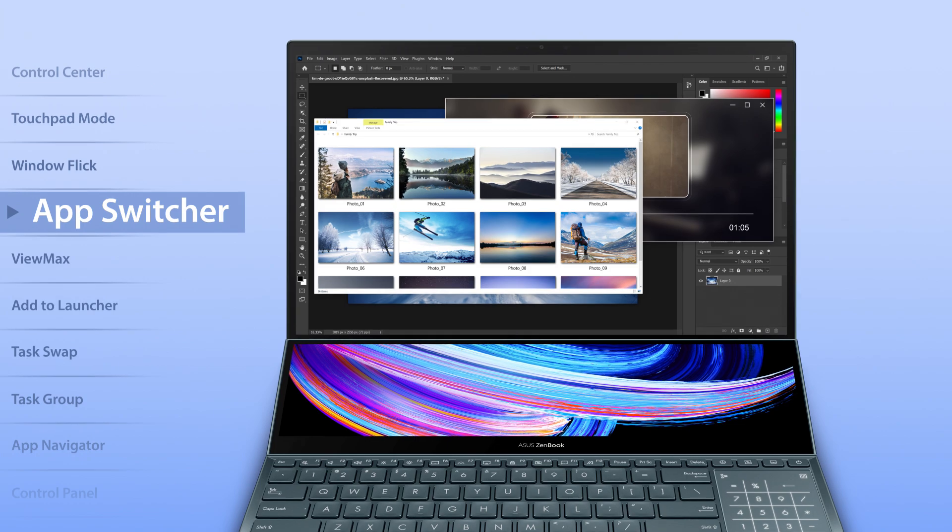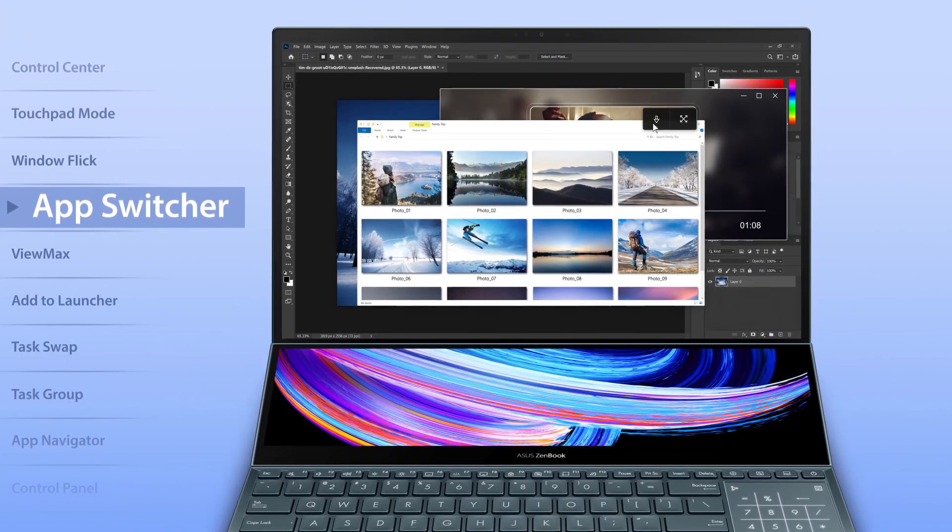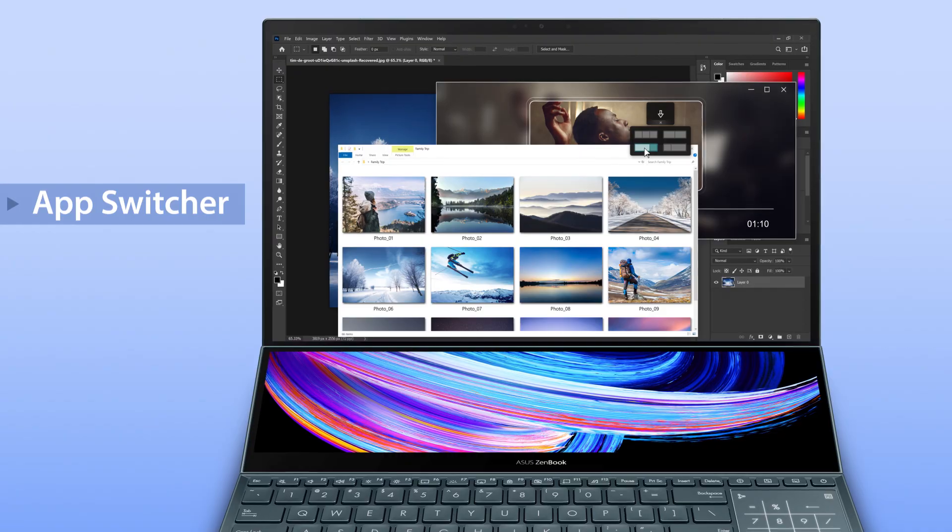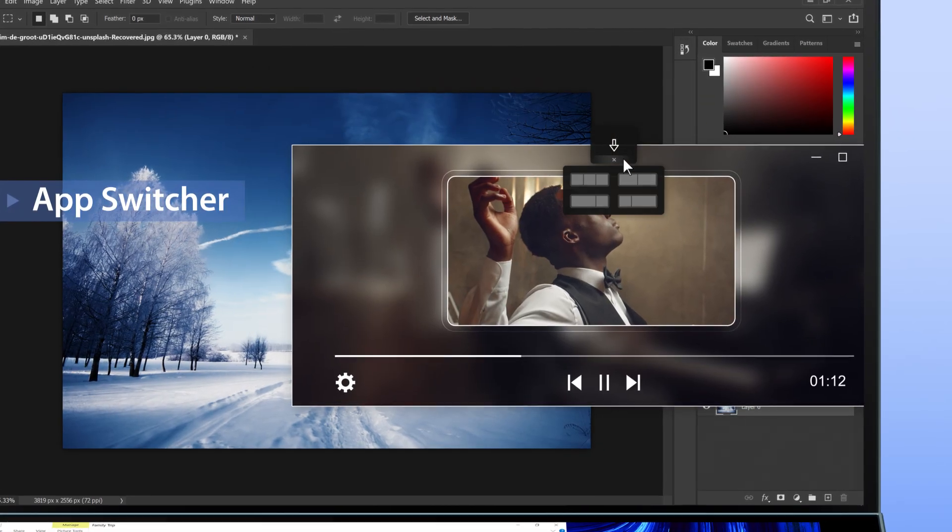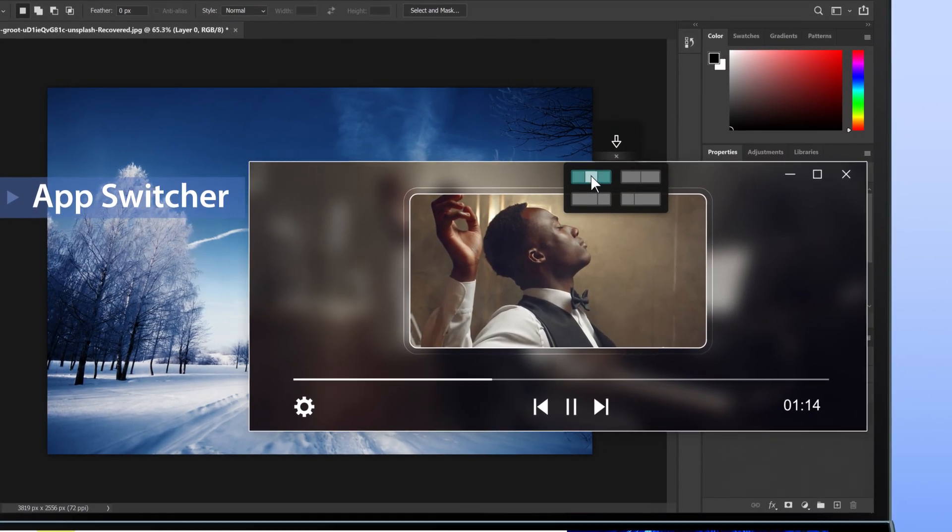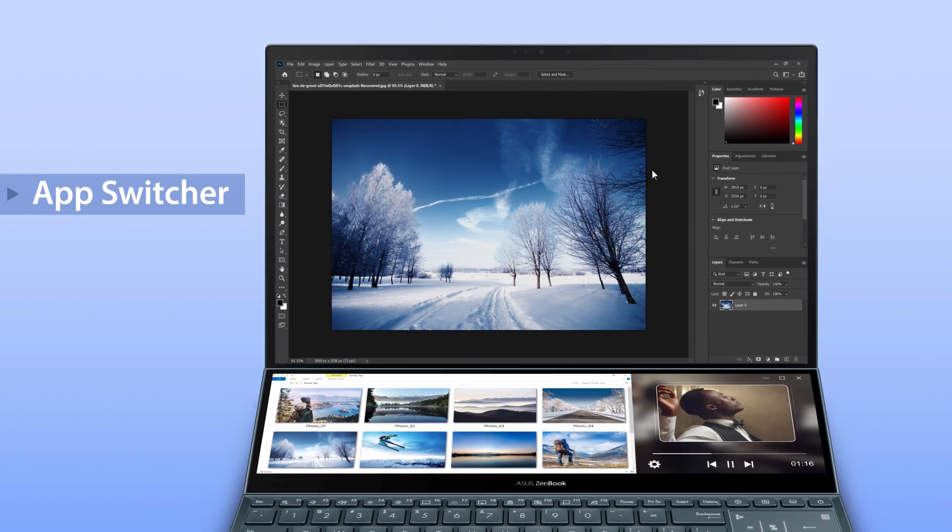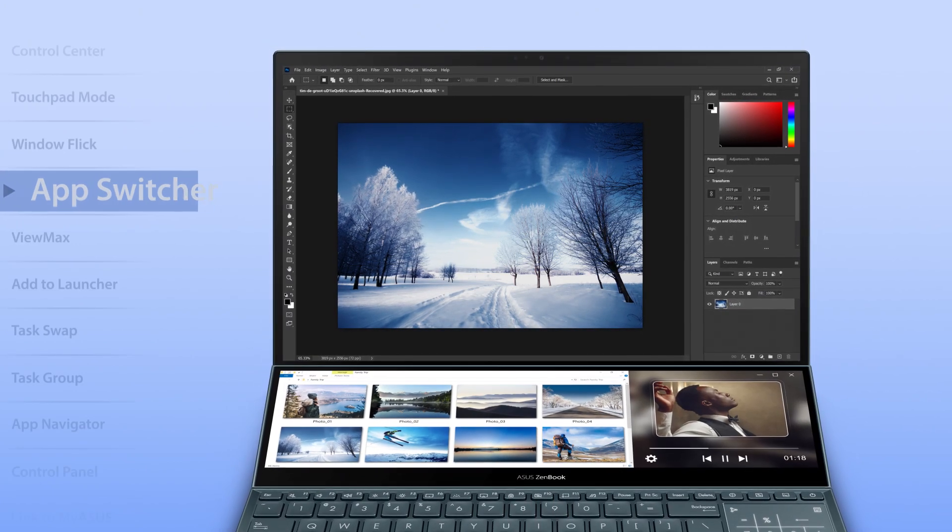If you prefer a more precise way to control your apps, use the app switcher. This lets you choose which part of the screen you'd like the app to be moved to. Simply release the cursor on the appropriate area of the drop-down menu.